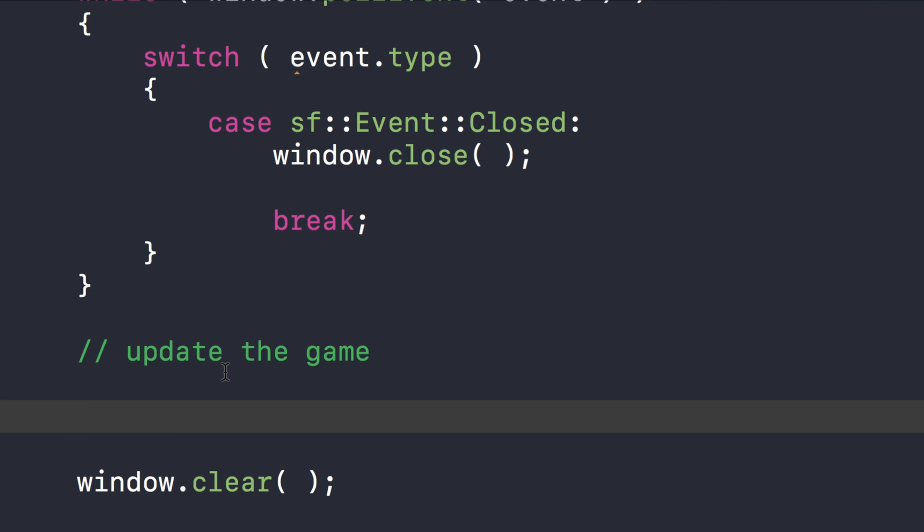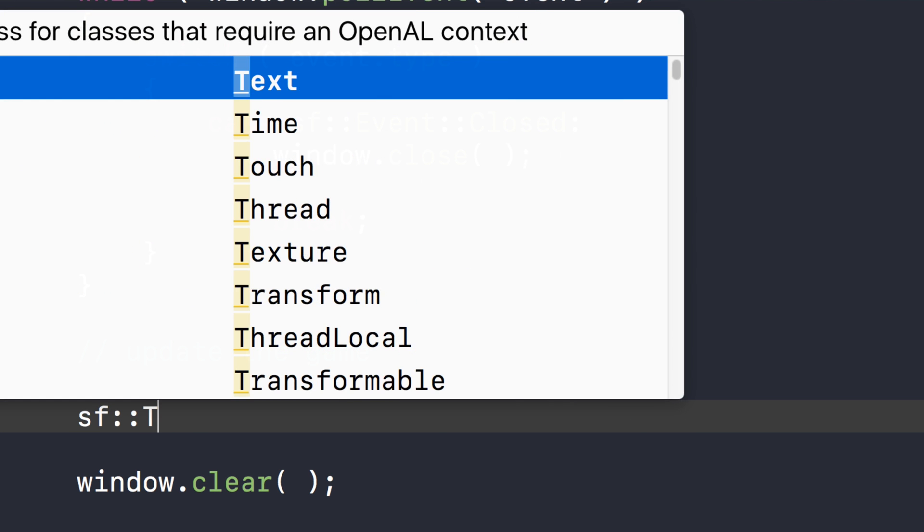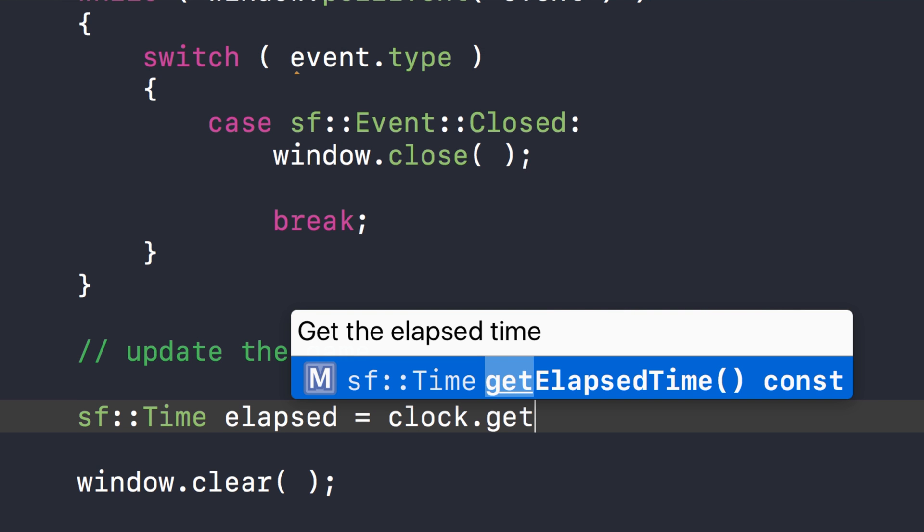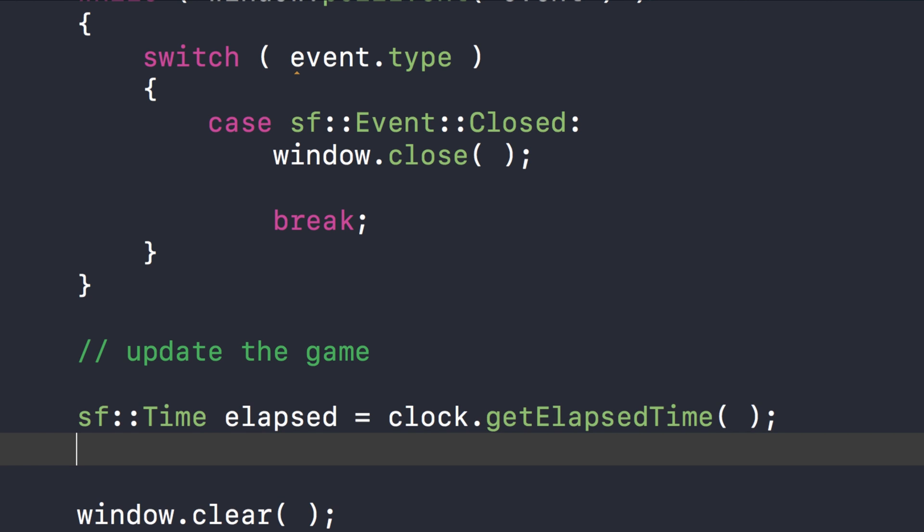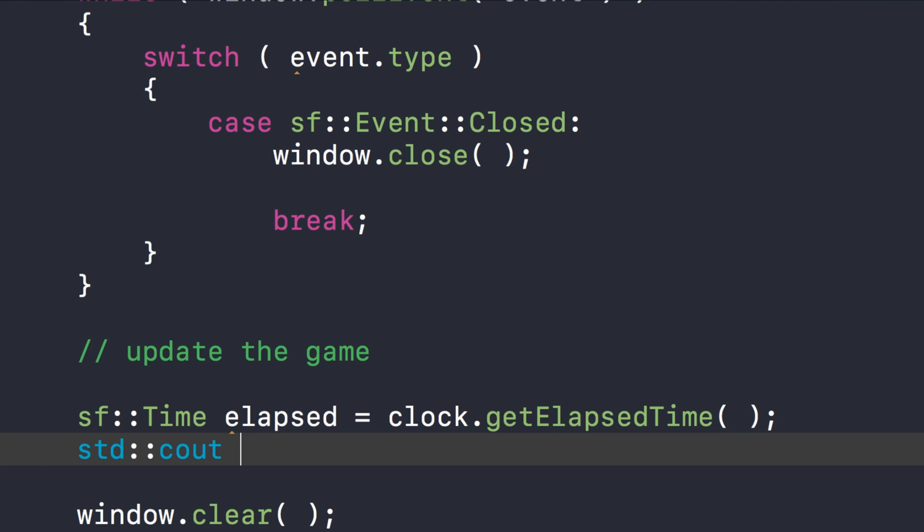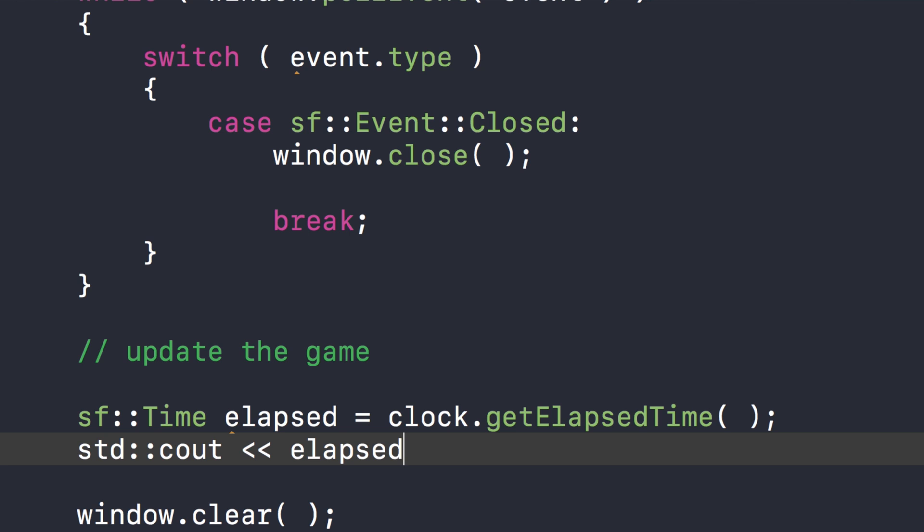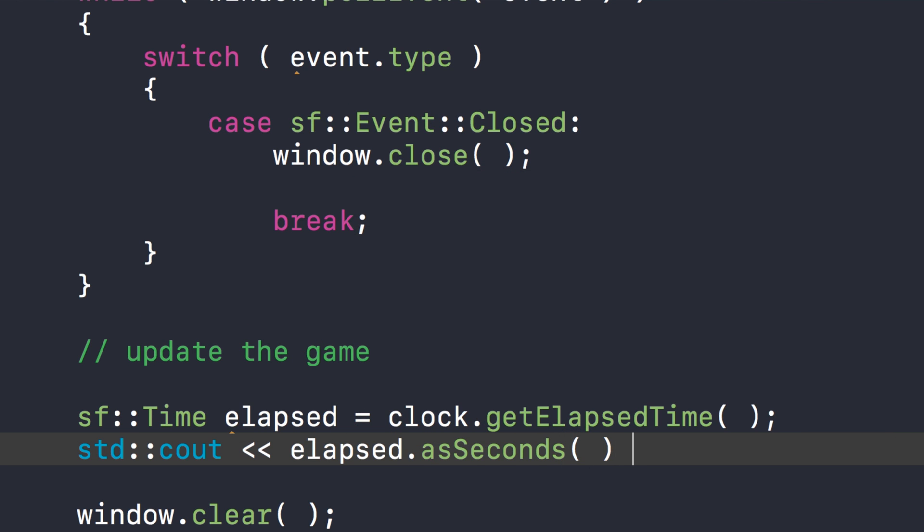First of all, what I'm going to do is down here—this is where you would most likely use the clock for animation, movement, that sort of stuff. SF::time elapsed, and this is going to be equal to clock.getElapsedTime. So now what we've done is essentially got the amount of time that has passed since the clock was created or reset. We'll see in a moment what I mean exactly by that, but first let's just get this implemented. std::cout elapsed.asSeconds std::endl.